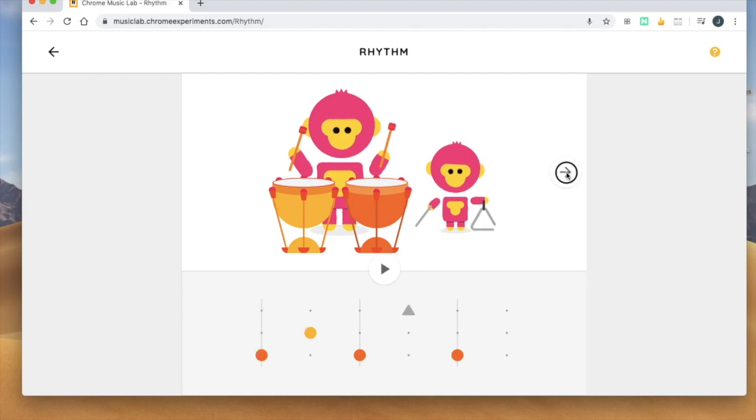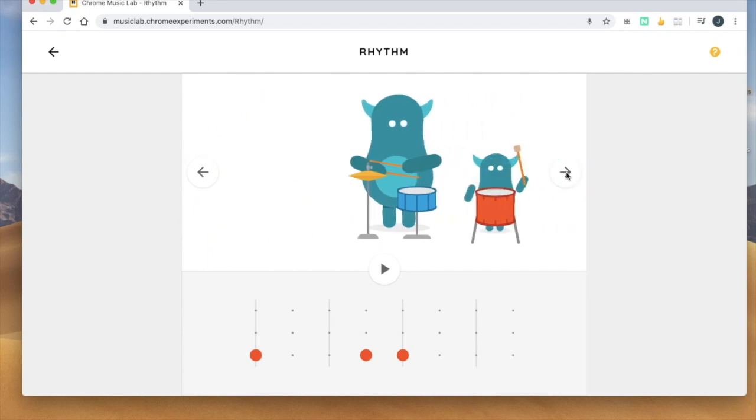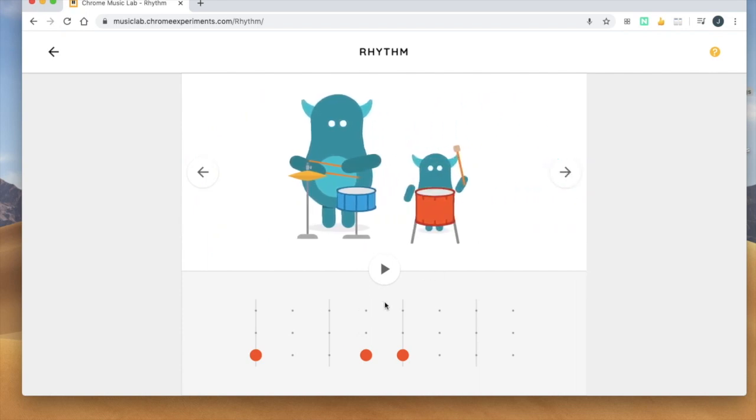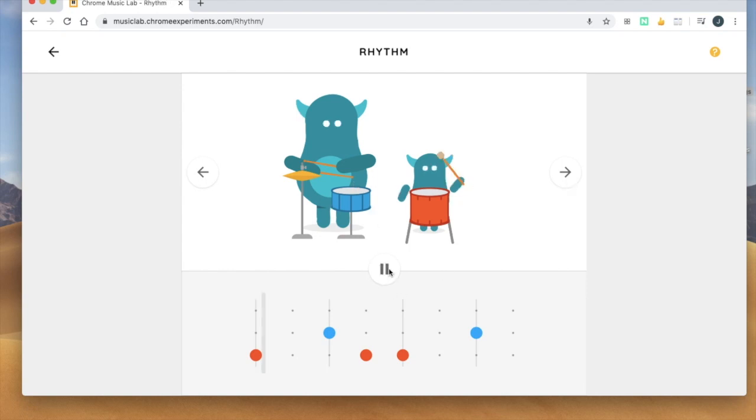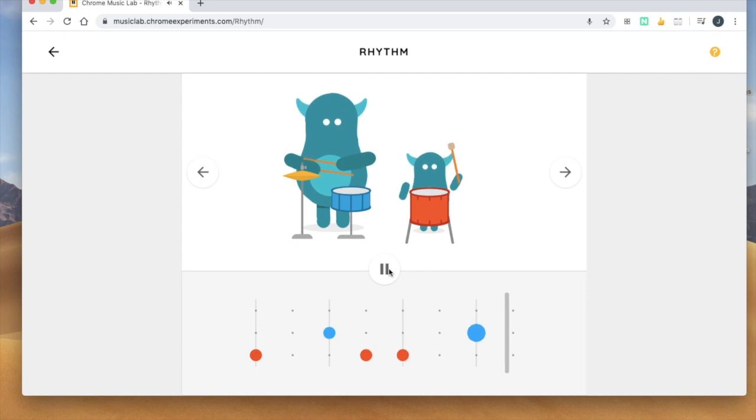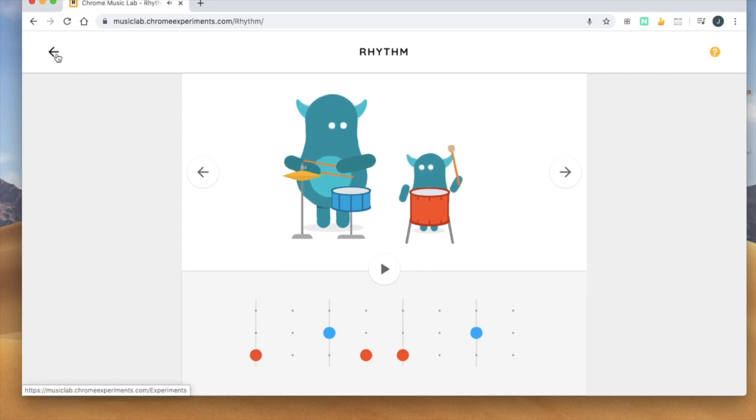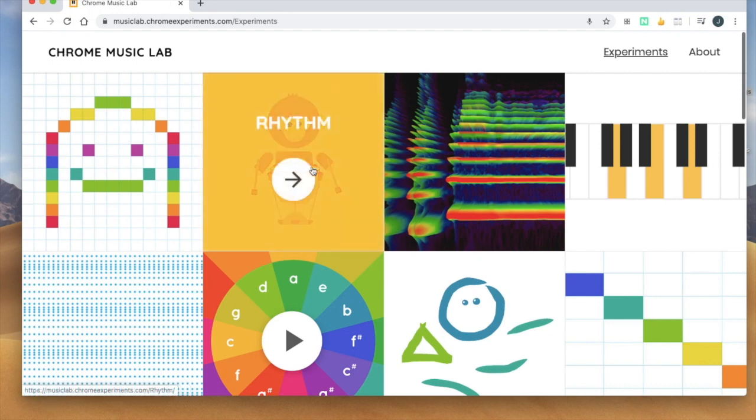And don't forget that you can press the arrows over here and it gets new instruments and new characters. Alright so that's rhythm, that's a fun one to explore. I definitely think it's worth it.